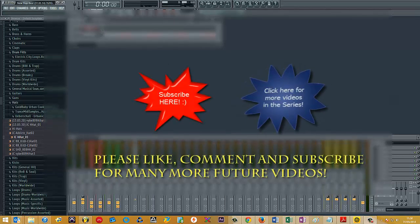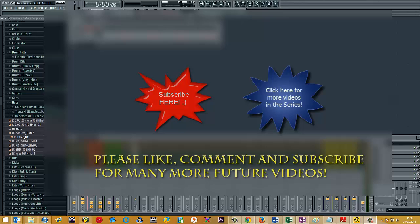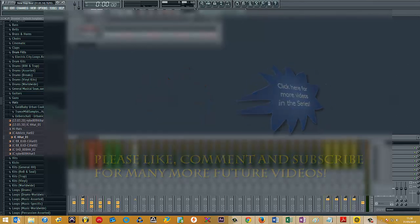If you have any other questions with regards to FL Studio, music production, or anything in general, shoot me a comment below, and I'll be happy to help.